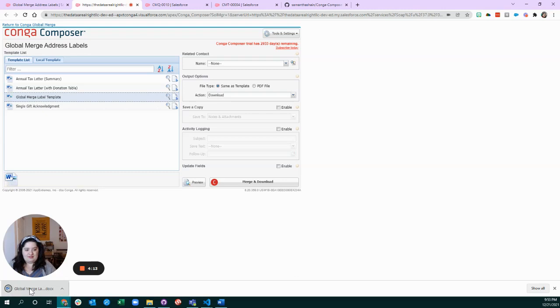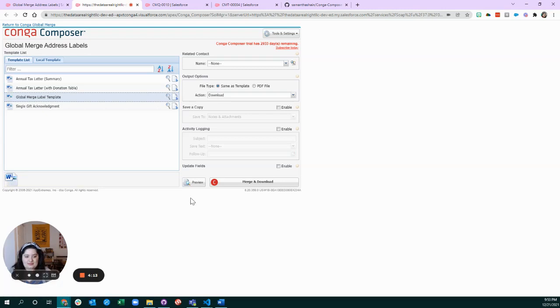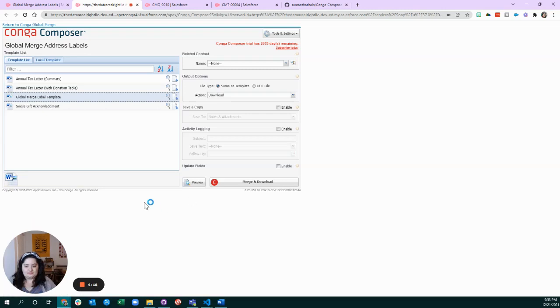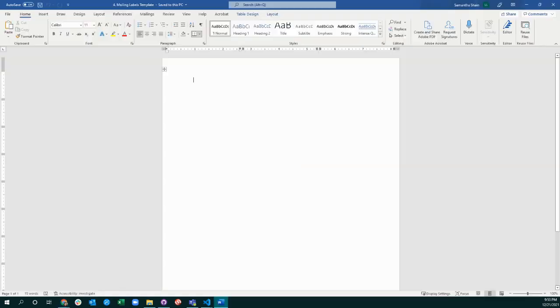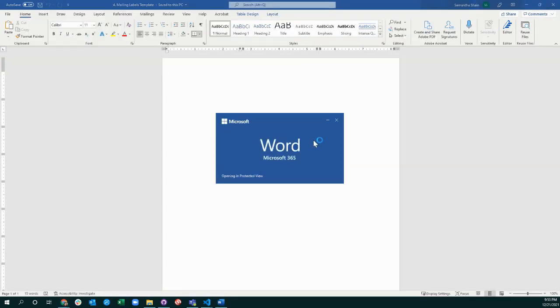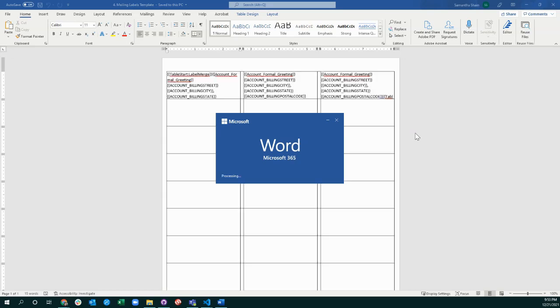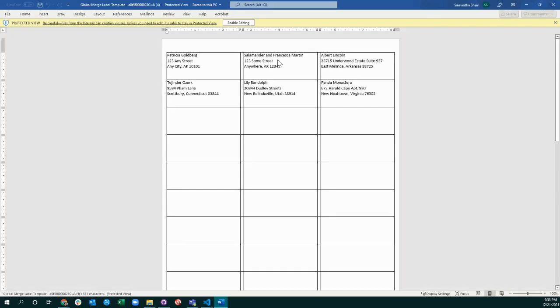So we'll talk about that at the end of the video, but for now let's open up this file. All right, I gotta grab it from my other window. Here we go.